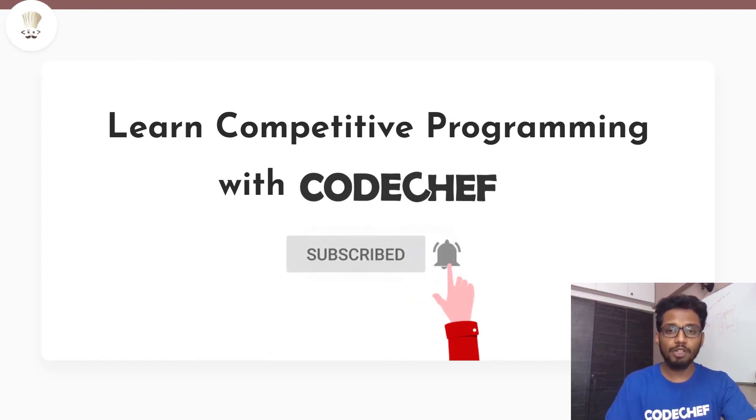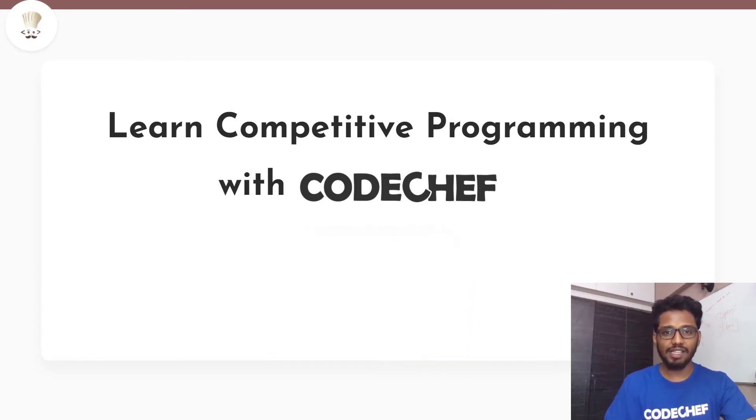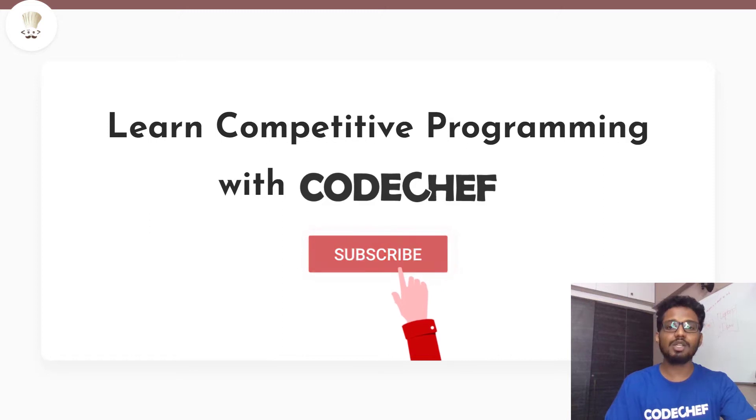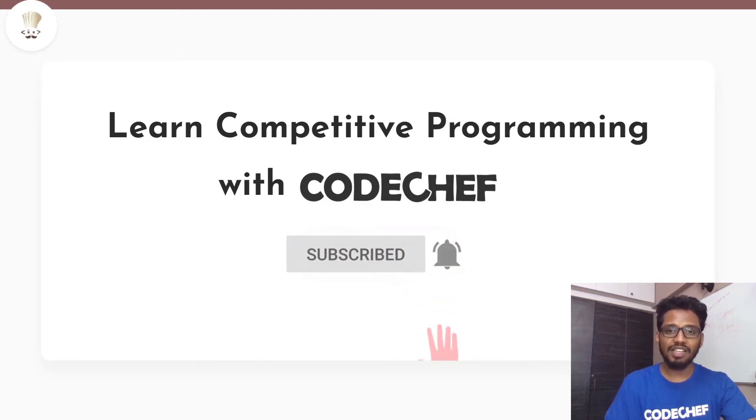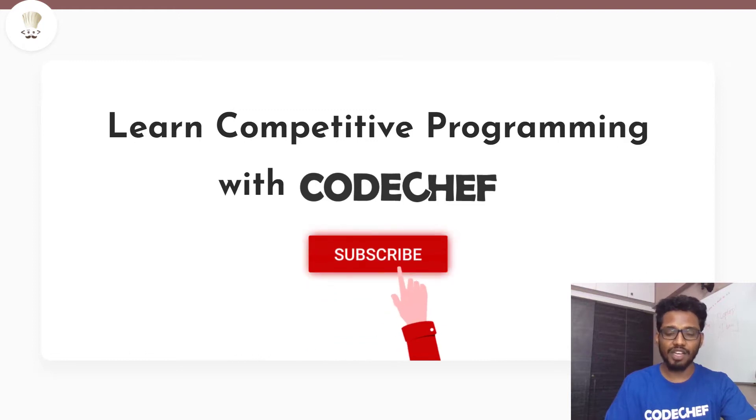If you are into competitive programming, want to learn data structures and algorithms and master them, this is the one-stop destination for you. Please consider hitting the subscribe button and press the bell icon for notifications.